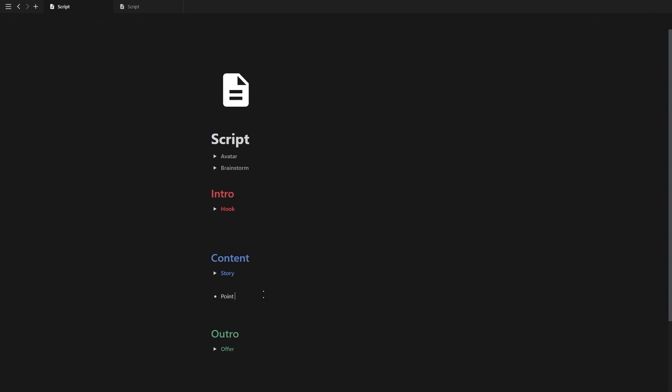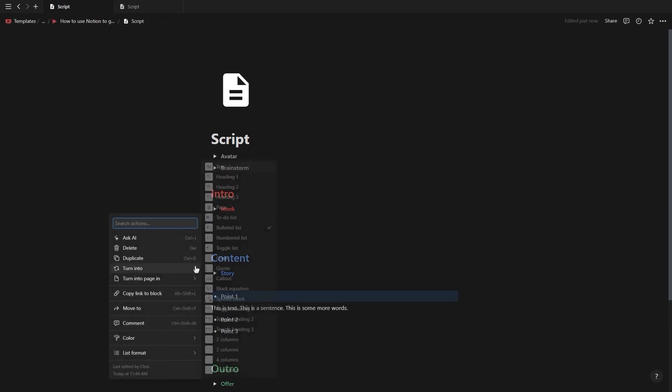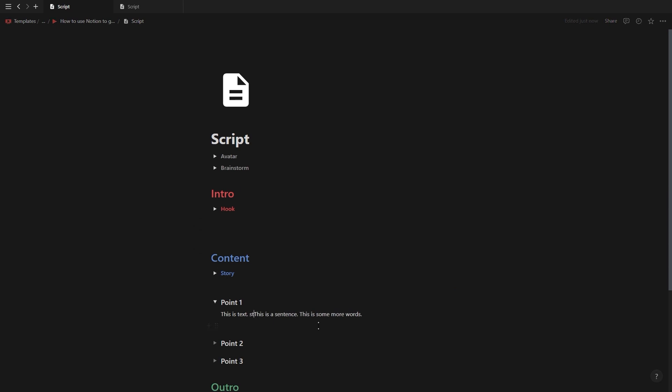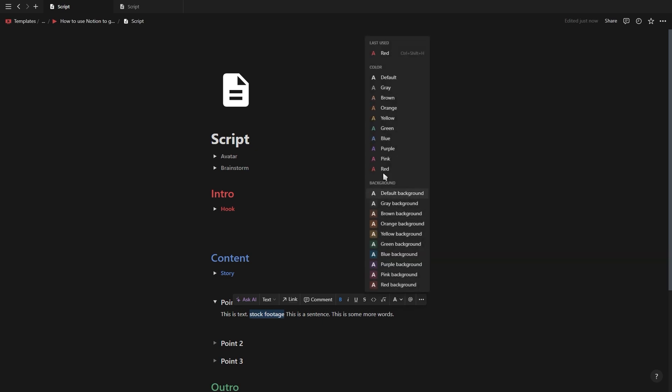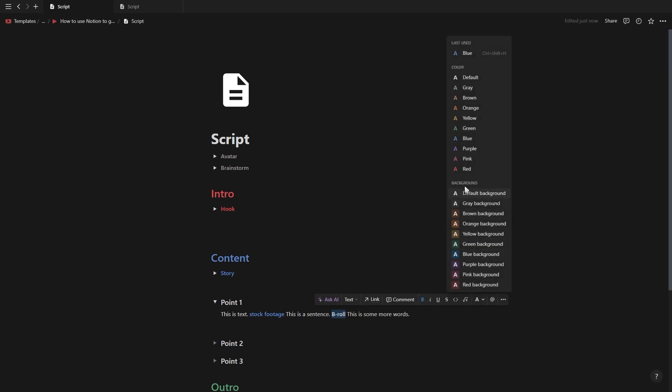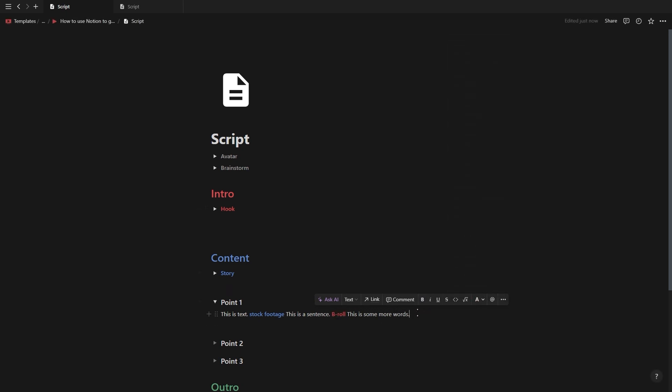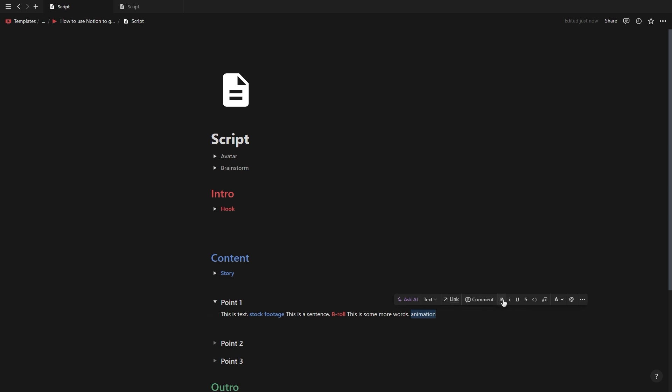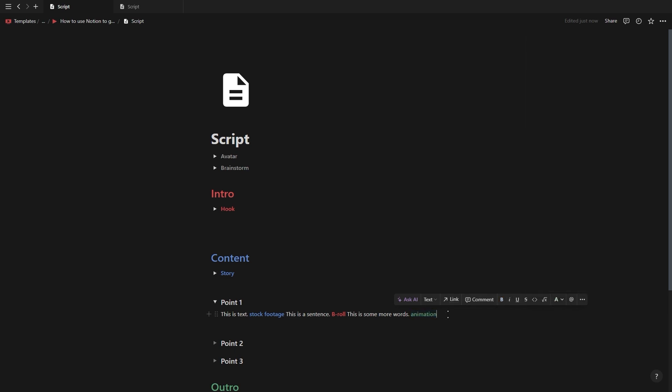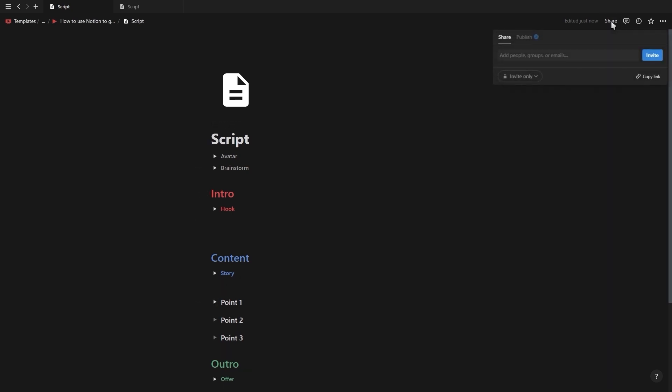Start by writing down the most important points you want to discuss and then just keep writing. If your script is getting long then you can use the toggle headings to keep everything organized. And to plan out the visual elements you can simply add text after a sentence describing how it will look visually and make it bold and change the color. You can color code certain types of visual elements like for example stock footage is blue, b-roll is red, animations are green etc.